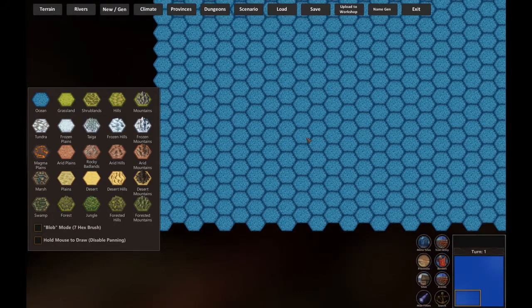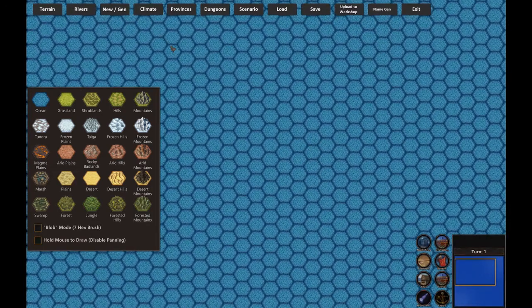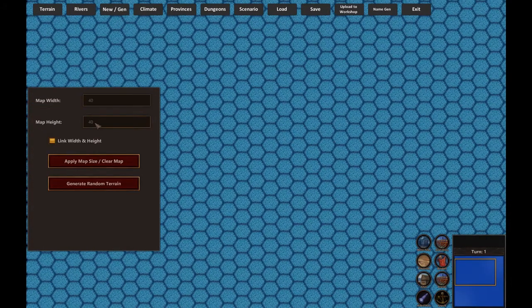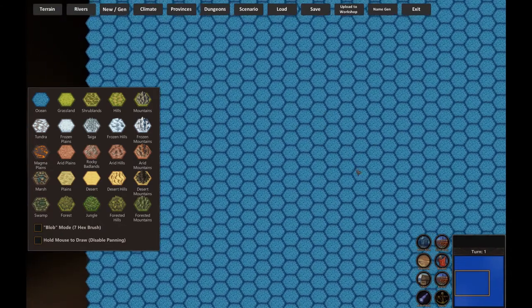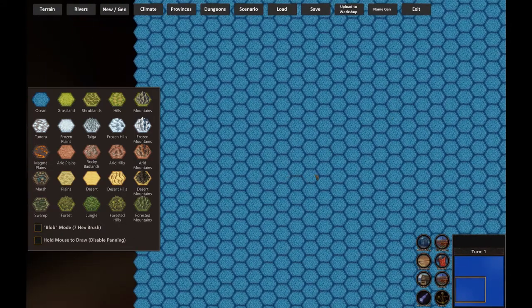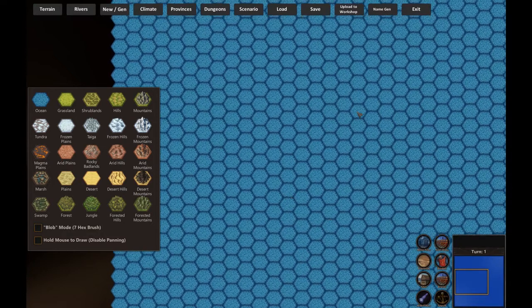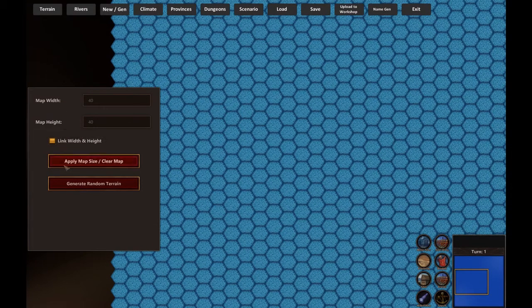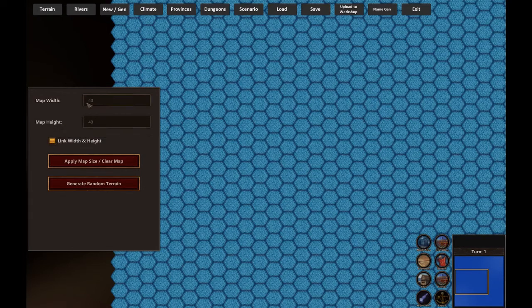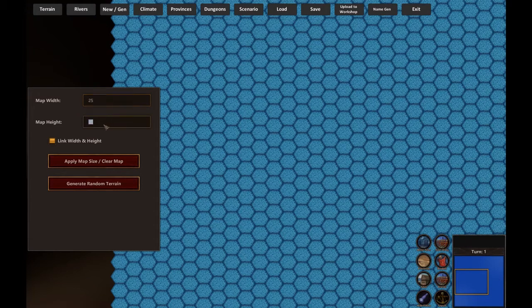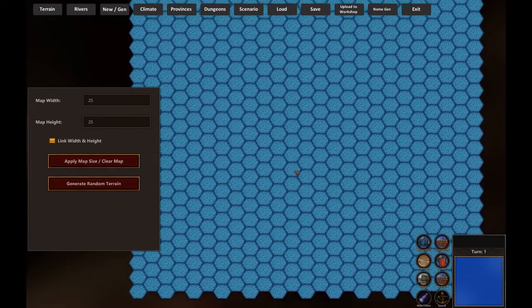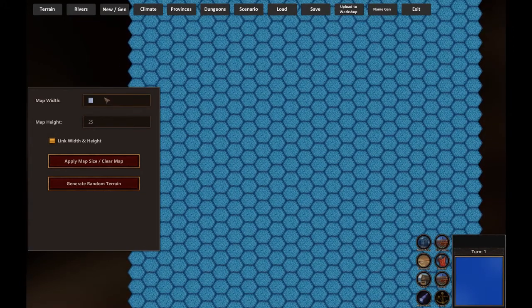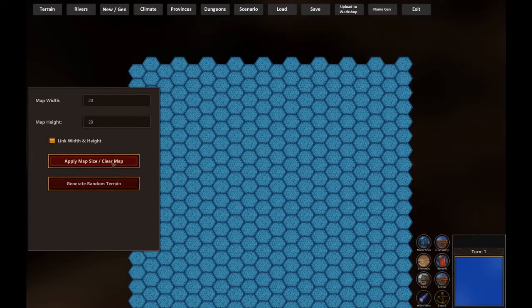Once you've launched it, you can see you have a default map of 40x40 with only ocean. So your first task will be to create a map or you can try to generate it. Non-square maps are not supported yet, so you only have the same number both. But you can change the size of your map, for instance 25 and 25, apply map size and now I have a smaller map. You have a minimum of 20, you can't go under that.